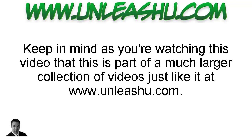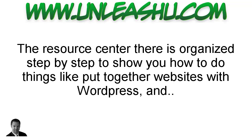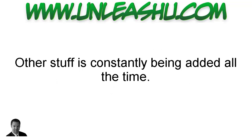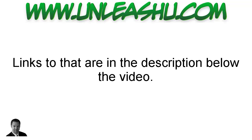Now keep in mind as you're watching this video that this is part of a much larger collection of videos just like it at UnleashU.com. The resource center there is organized step-by-step to show you how to do things like put together websites with WordPress and other stuff is constantly being added all the time. Links to that are in the description below the video.